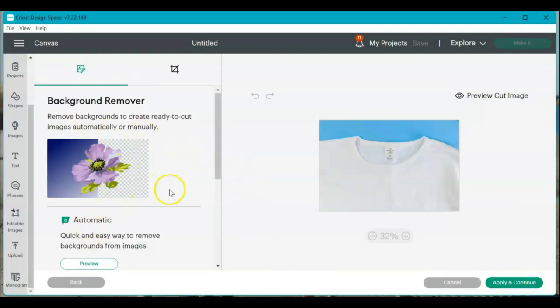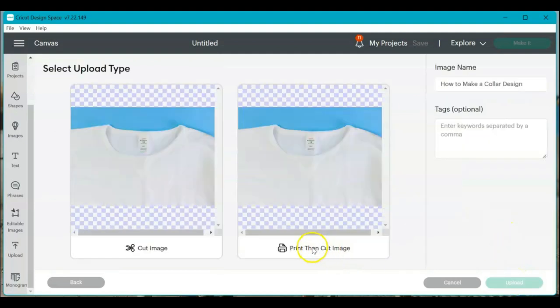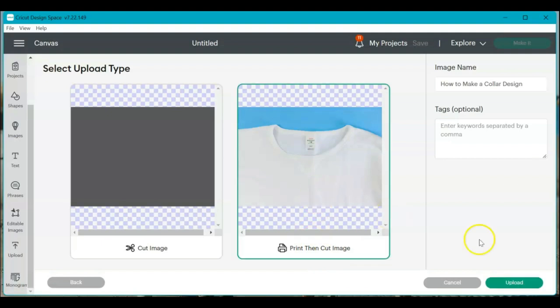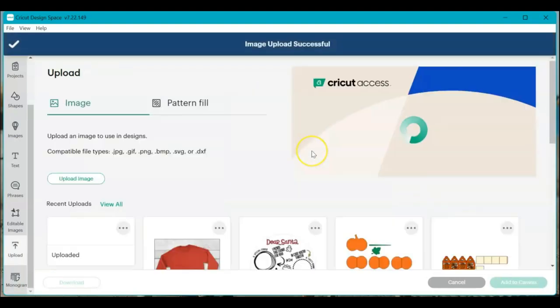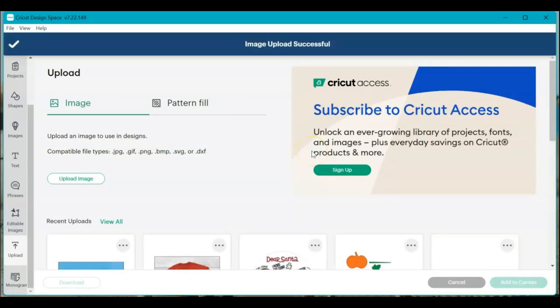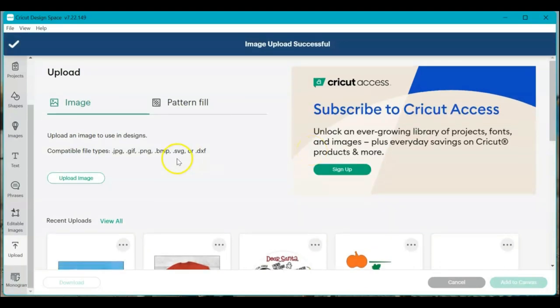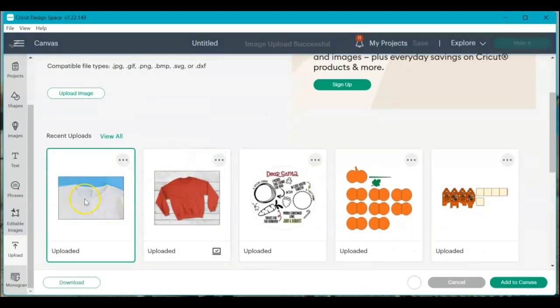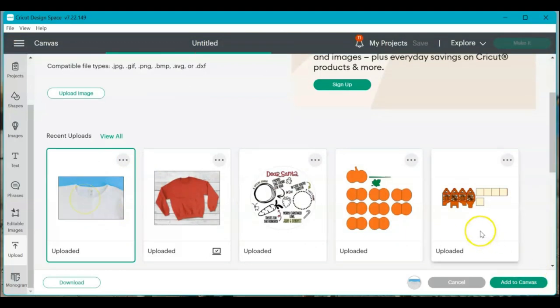And now I could remove the background, but there's really no reason to do so. This looks great and I'm just going to apply and continue. It really doesn't matter which one you insert. I just always go with a print then cut image because then it imports basically as a JPEG. I don't need to cut anything. I don't need extra layers added. So I'm going to just do that and then we can see it uploaded. And then I'm going to select it and click add to canvas.